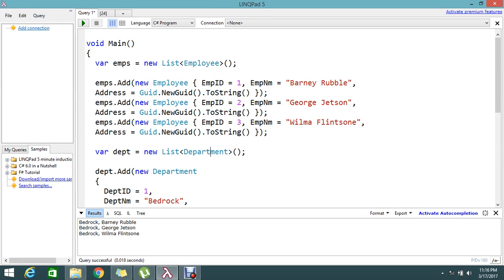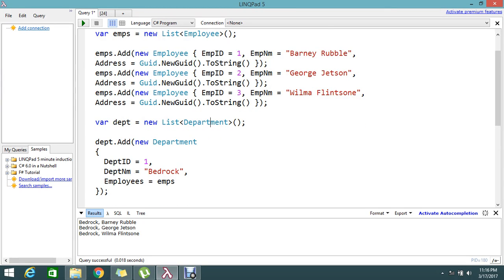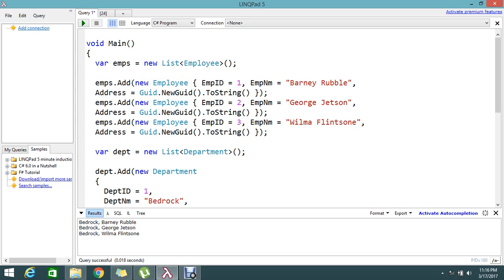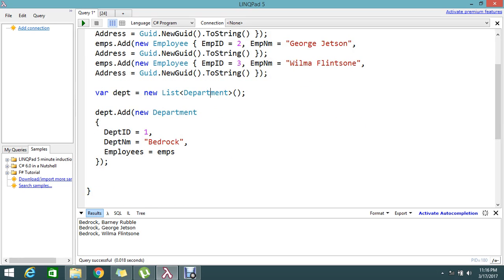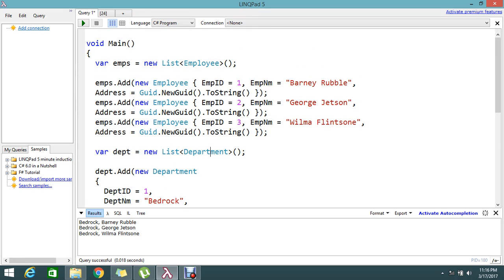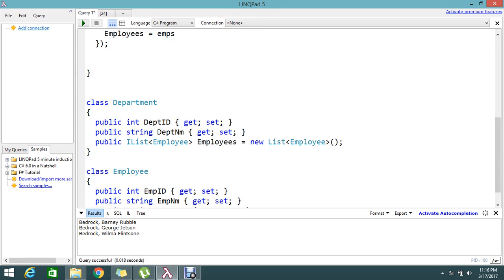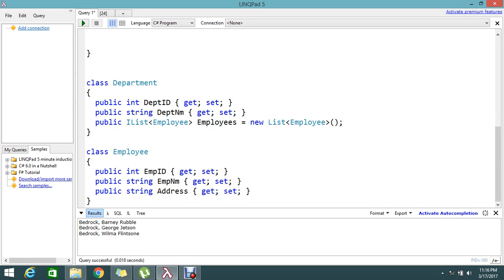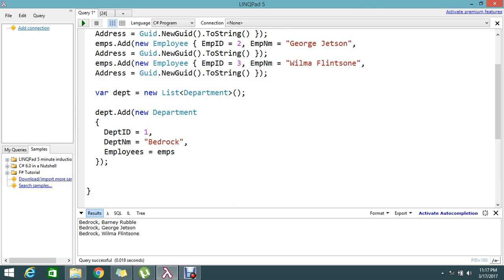Here I have a single department called Bedrock. Inside Bedrock I have a set of employees — an employee list collection — with three employees: Bernie, George, and Wilma. These employees belong to this department. The strongly typed class has Department with a primary key, department ID, department name, and an IList collection of employees.